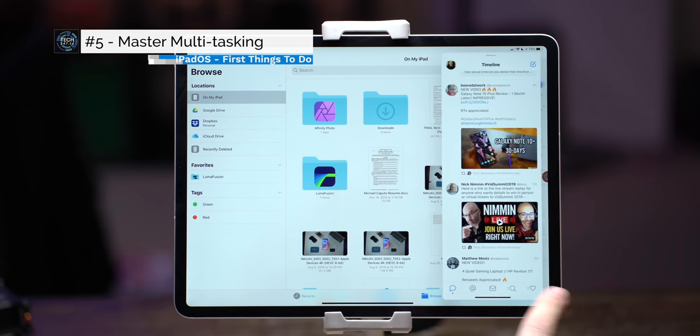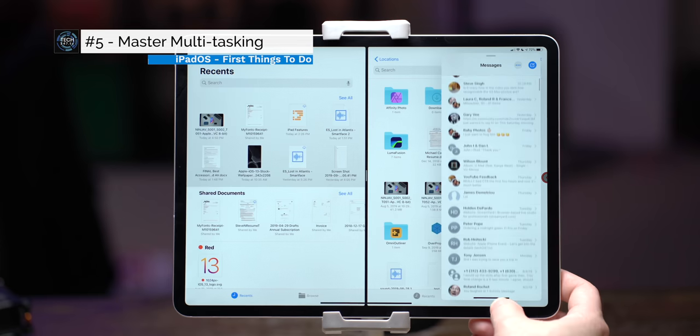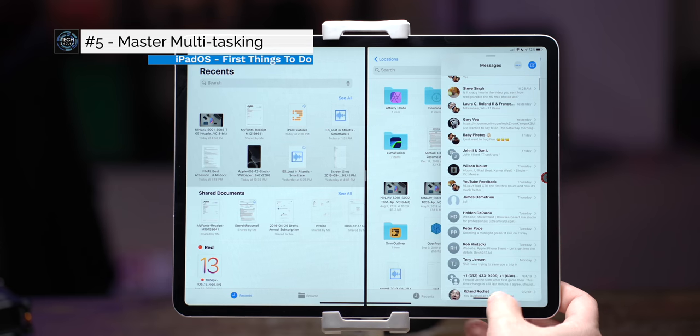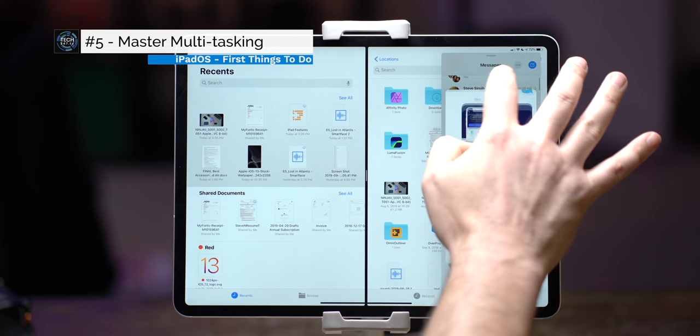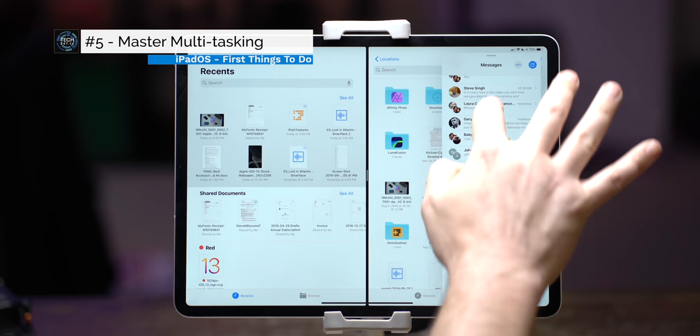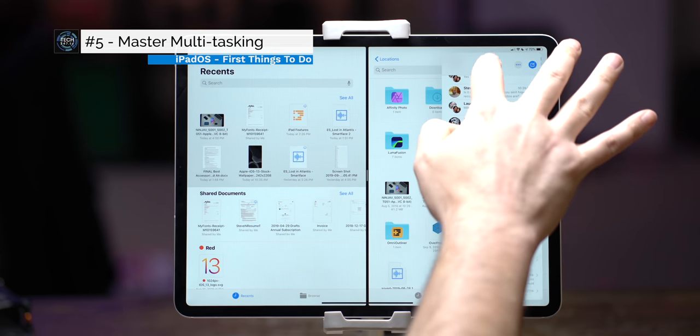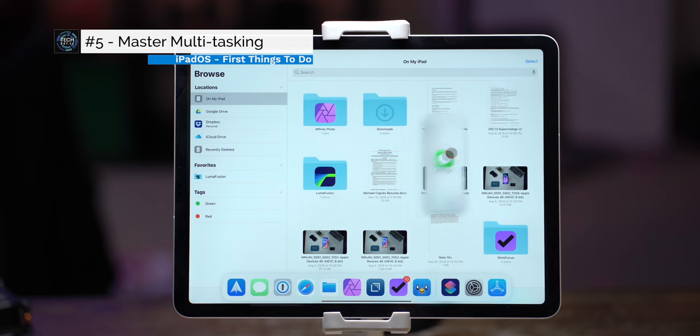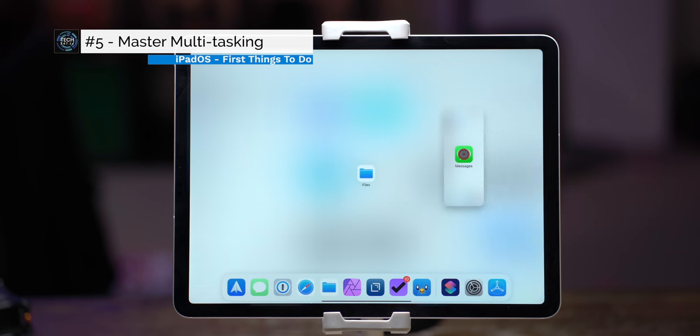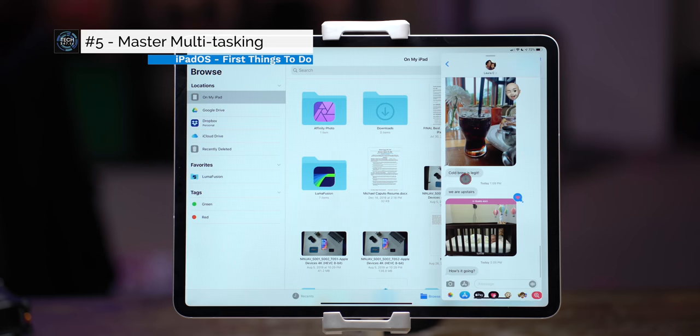It's slide over, split view, and multi-window support. The first enhancement coming to multitasking is going to be for slide over which was originally introduced in iOS 11 a few years back.